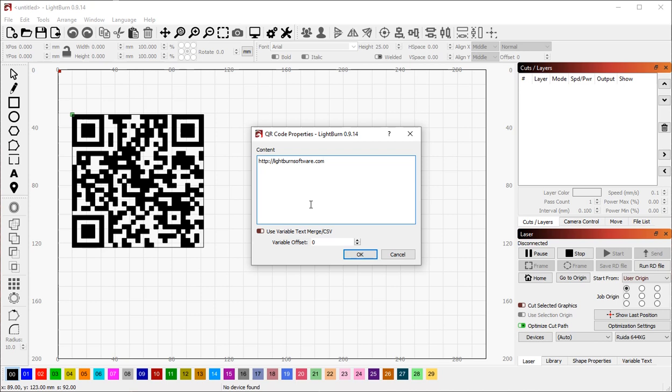The new QR code system is also compatible with our variable text system, so you can create variable QR codes from content in a CSV file.